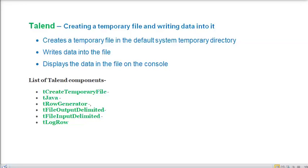Welcome to Talend Open Studio. In this video we are going to create a temporary file and write some data into this file. The steps we are going to follow: first we will create a temporary file in the default system temporary directory, then write some data into this file, and then display the data on the console.